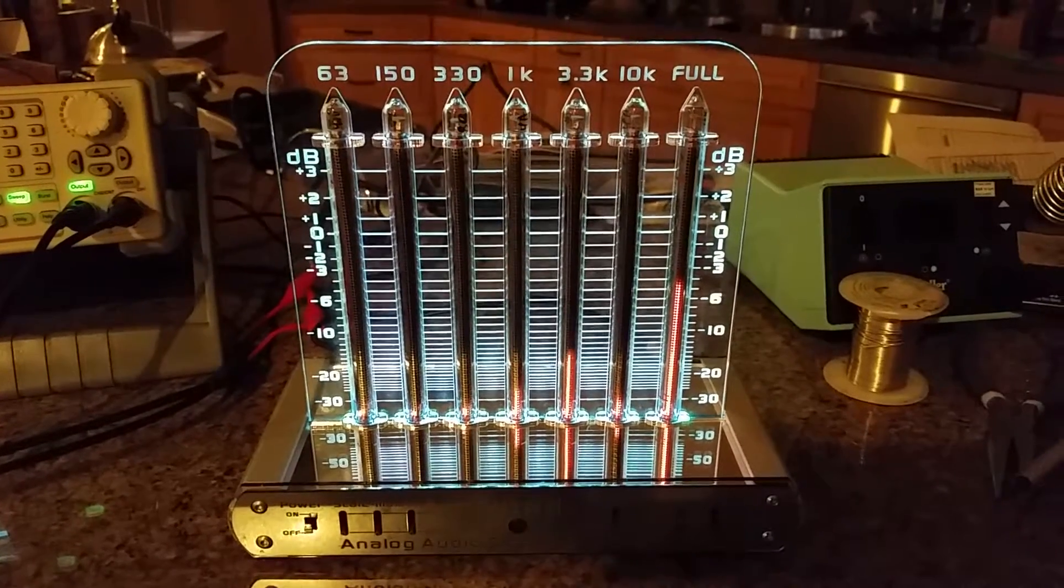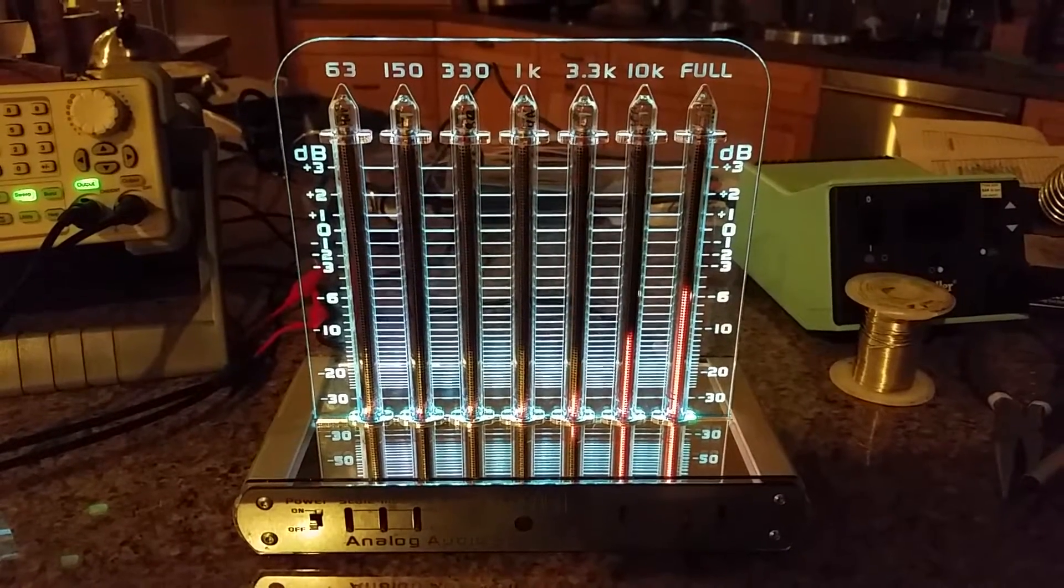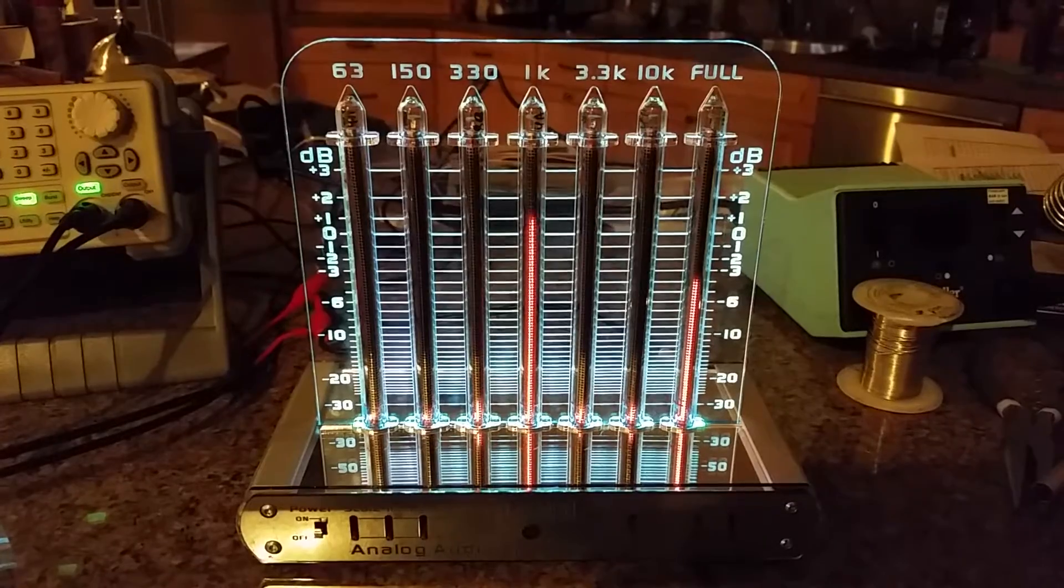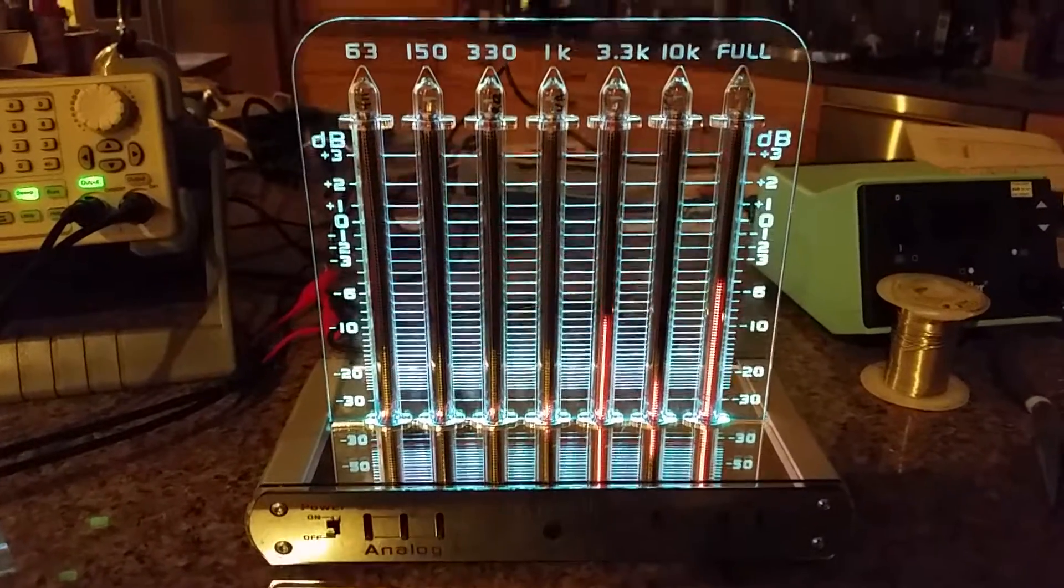All right, this is our Nixalyzer from Mr. Nixie. It's a Nixie tube audio analyzer.